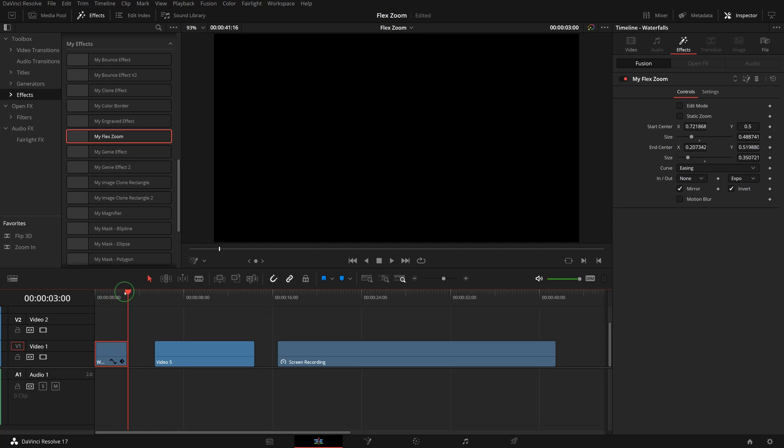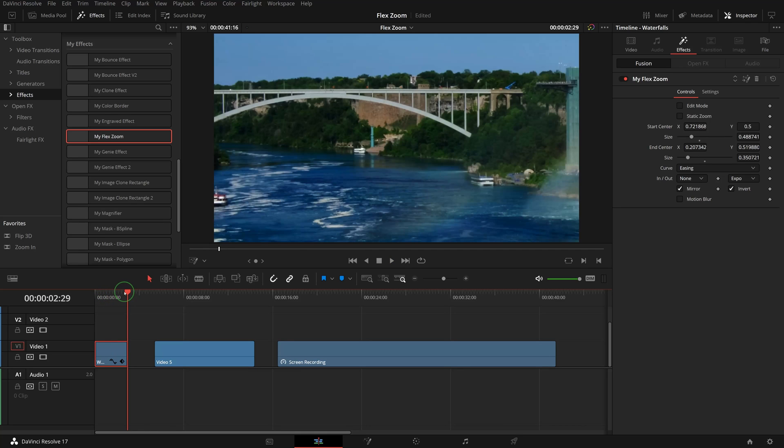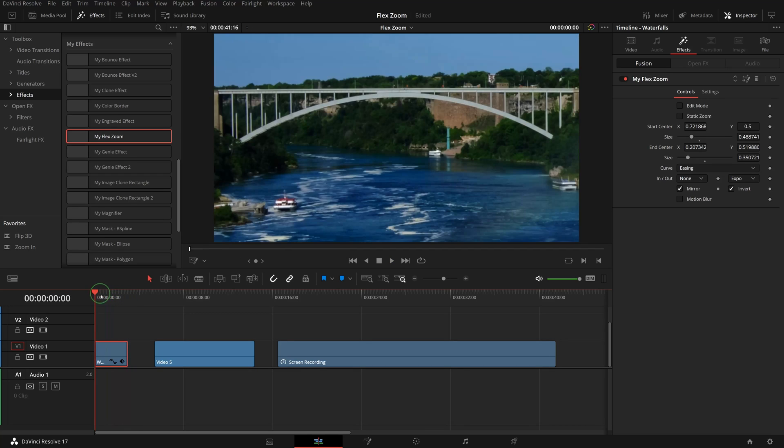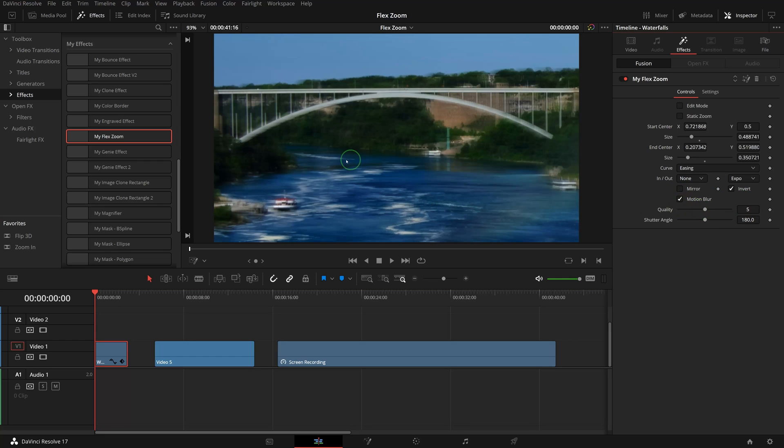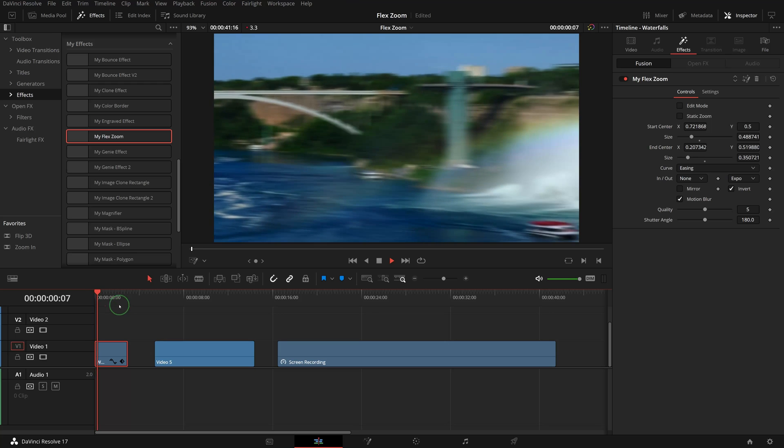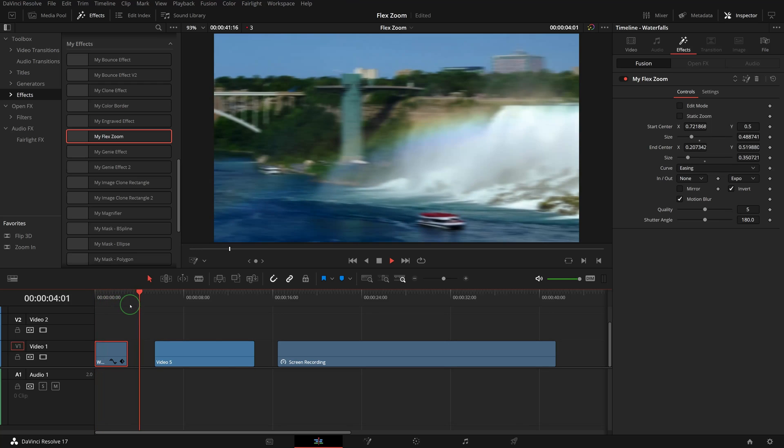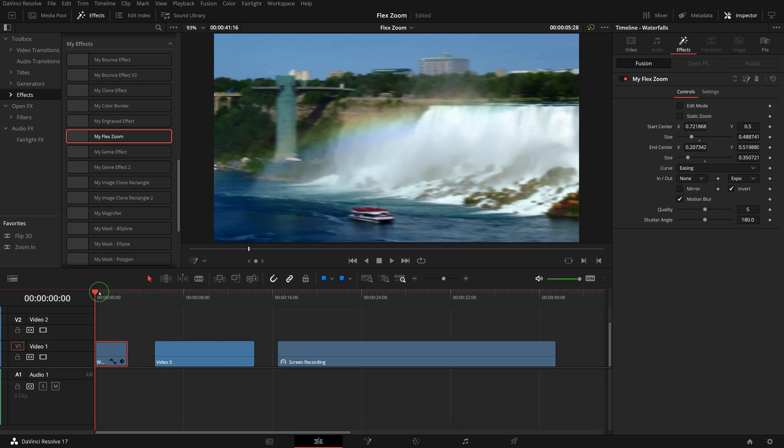Enabling the motion blur will give us a more realistic transforming appearance, but of course it will take some time to render the result.